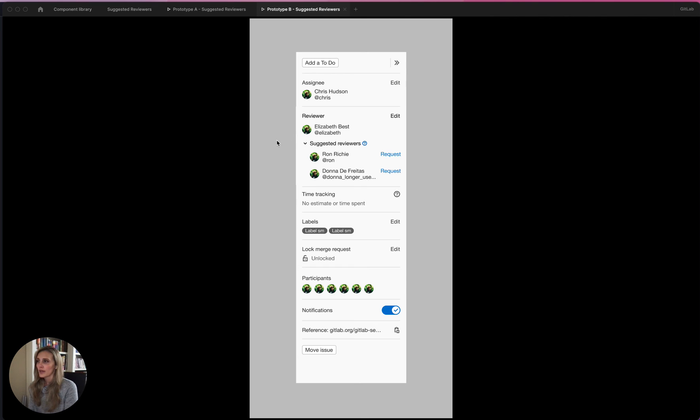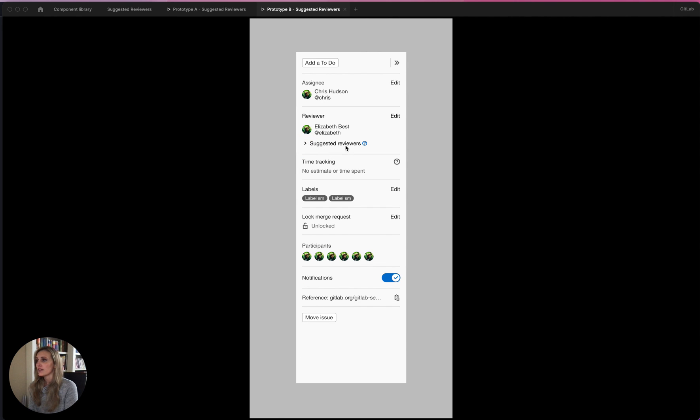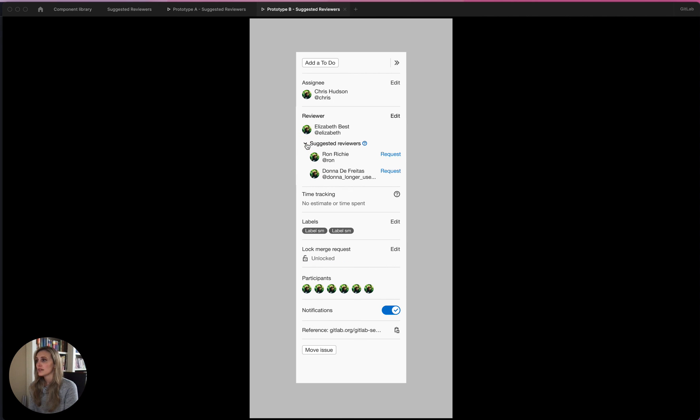And going back to that flow where I don't want to add another reviewer, please get rid of this. The way to get rid of that would be clicking this carrot. And then the suggested reviewers would just be collapsed. And then you could expand them if you wanted to.